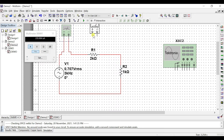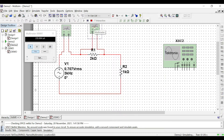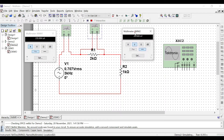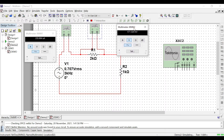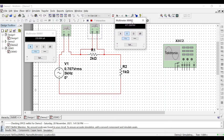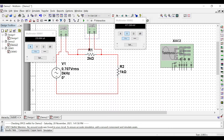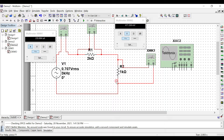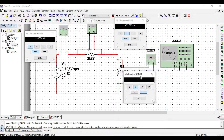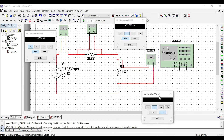To check the voltage, we run it, open the multimeter, and choose voltage. Remember to change to AC because it's AC power. That gives us the voltage for Va. For Vb, we add another multimeter — we connect it here and here. So this is the connection for Vb.